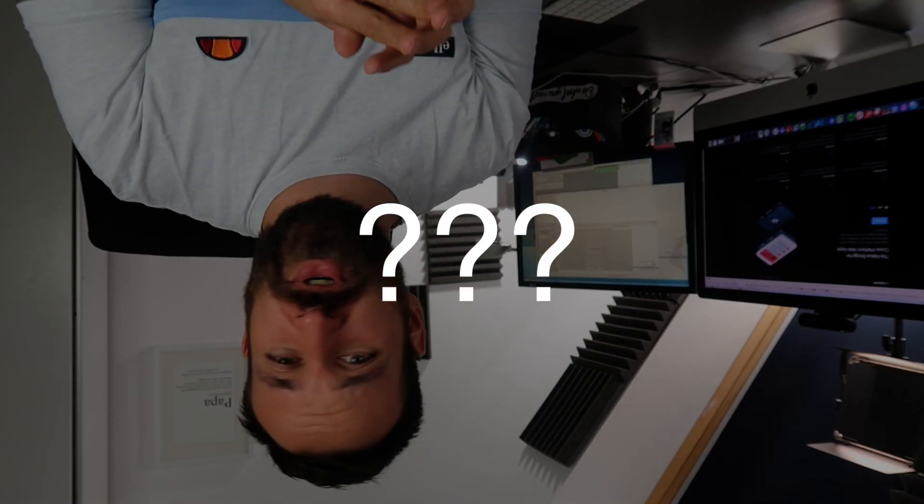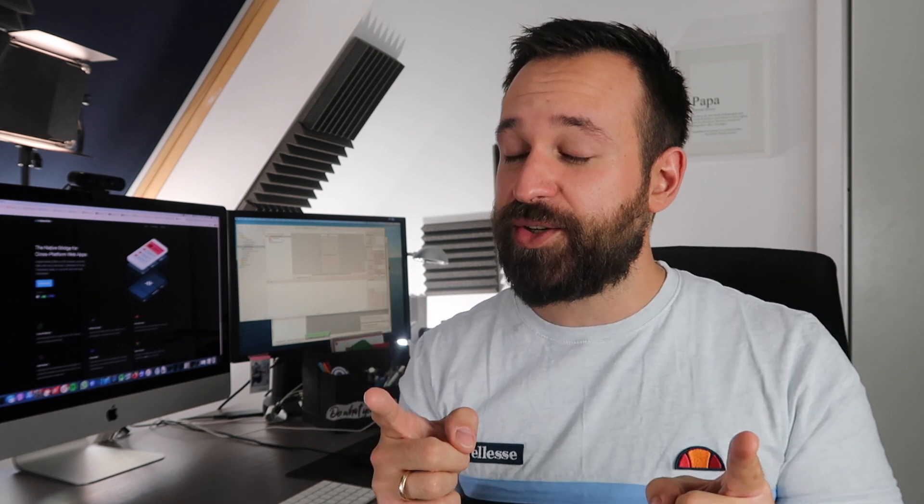Today we will answer a lot of questions that you might have about Capacitor, about migrating to Cordova, about the future of Capacitor, so stay tuned for a lot of great content.